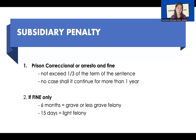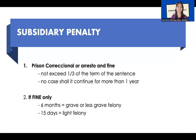Remember also that subsidiary imprisonment is applicable only up to the principal penalty of prision correccional. For example, if the judge imposes a penalty of prision correccional and a fine of 50,000 pesos, and it is found that the convict cannot really pay because he's insolvent, then the 50,000 pesos will be converted into imprisonment. This is the concept of subsidiary penalty.